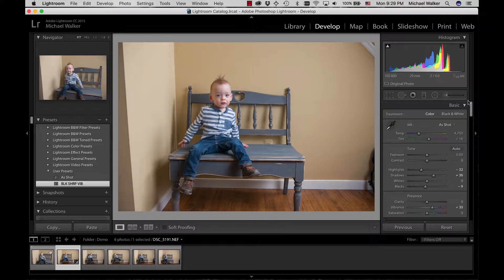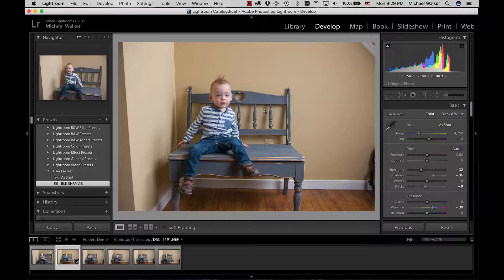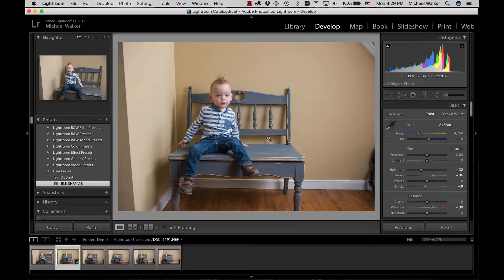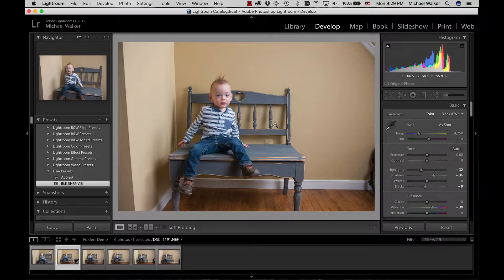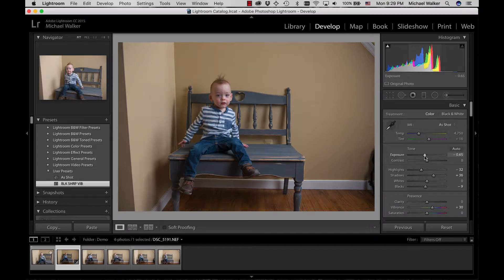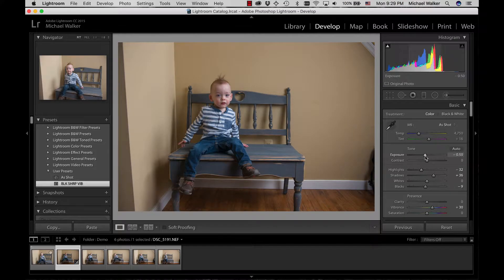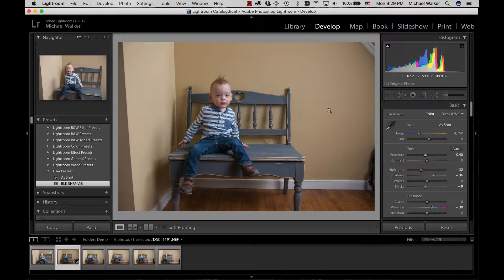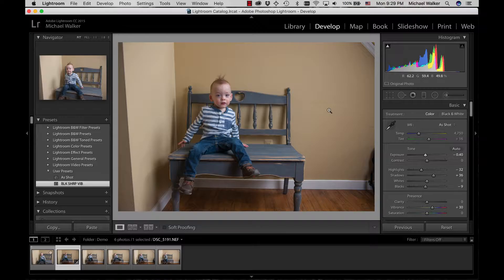So it's my baseline preset that I use to start working on images. I feel like this image is a little bit hot, so I'll just bring the exposure down a little bit and then start going from there.